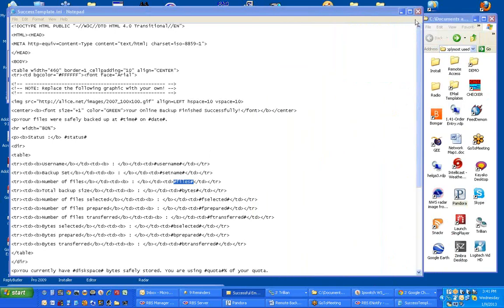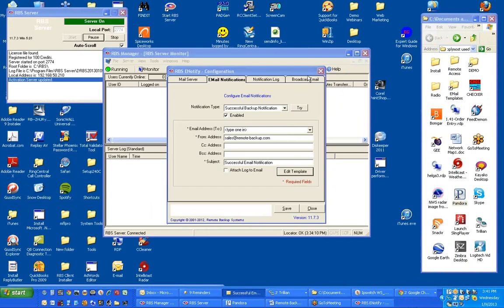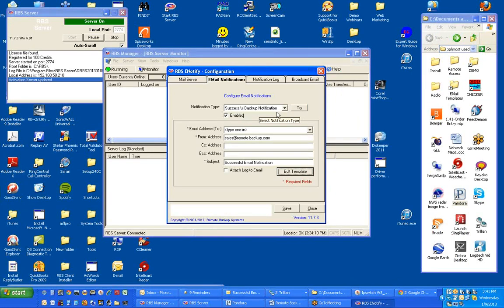So when you're finished editing, you can click this button and save it, and that will save into the successful backup notification template.